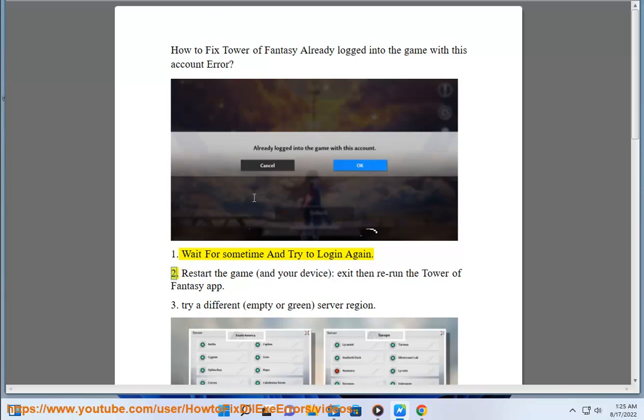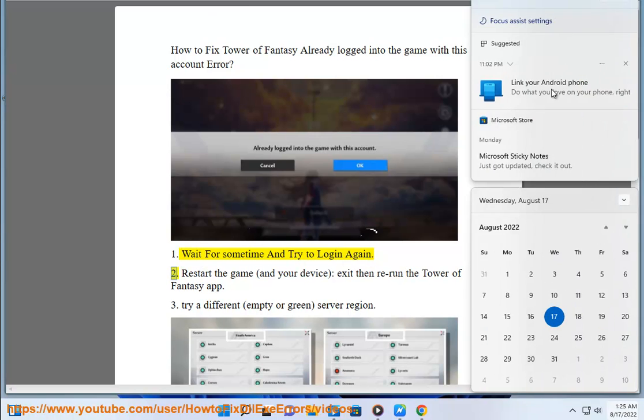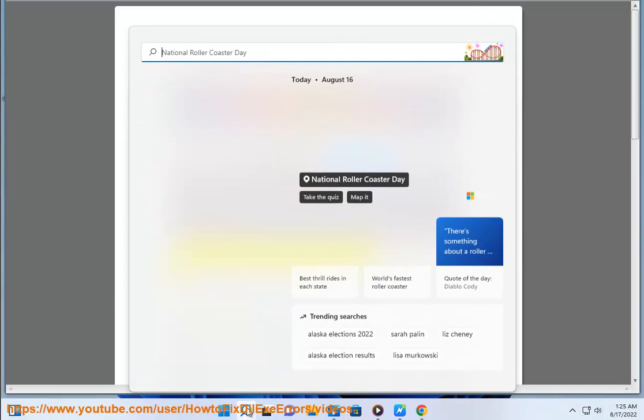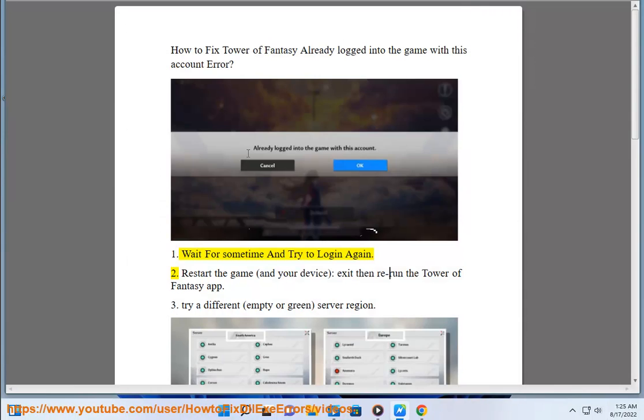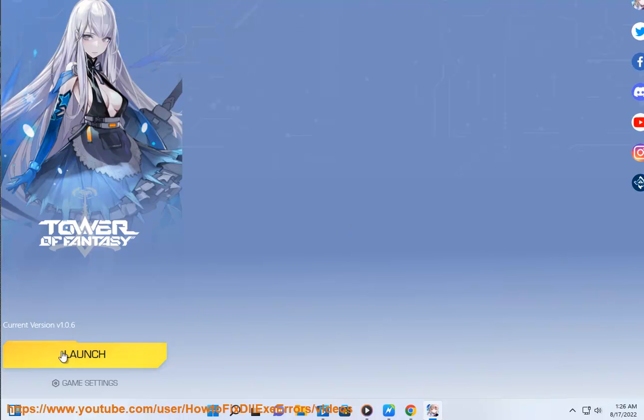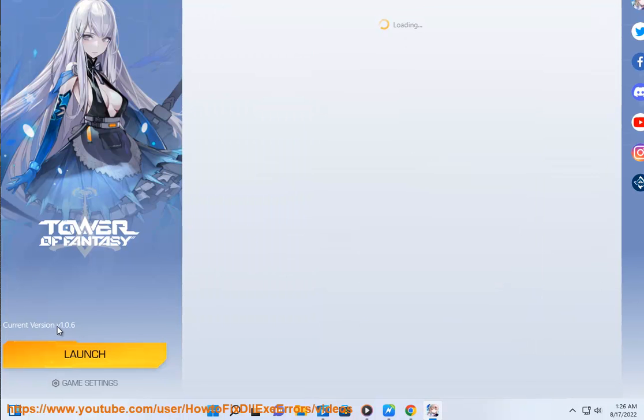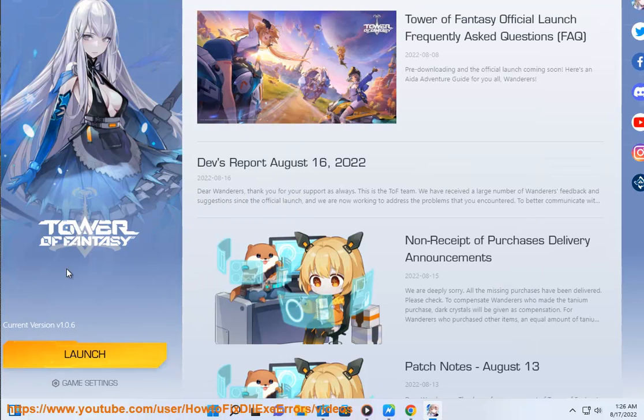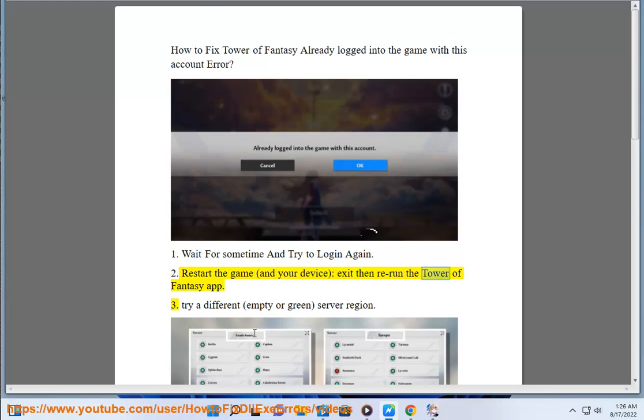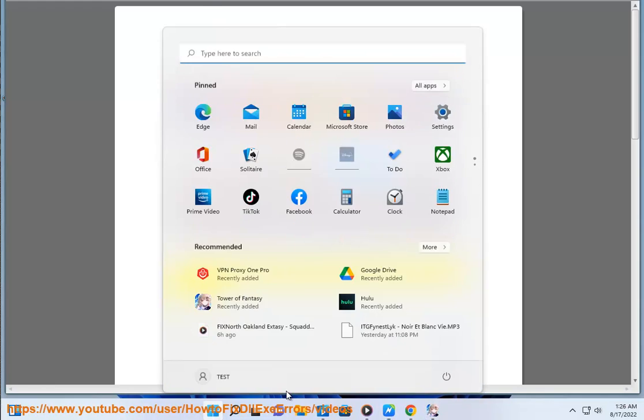Step 2: Restart the game and your device, exit then rerun the Tower of Fantasy app.